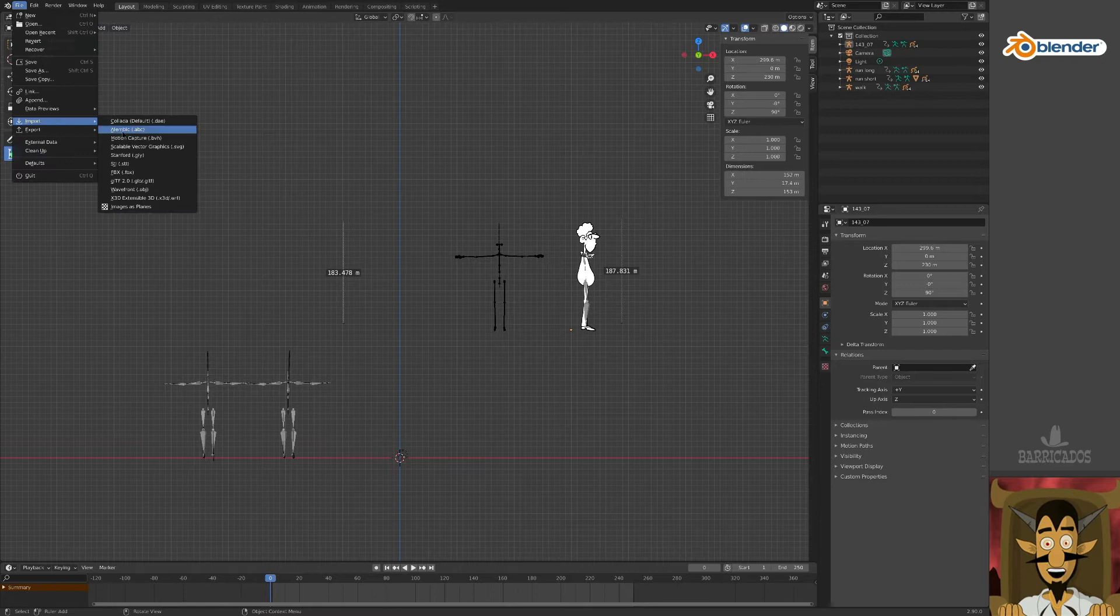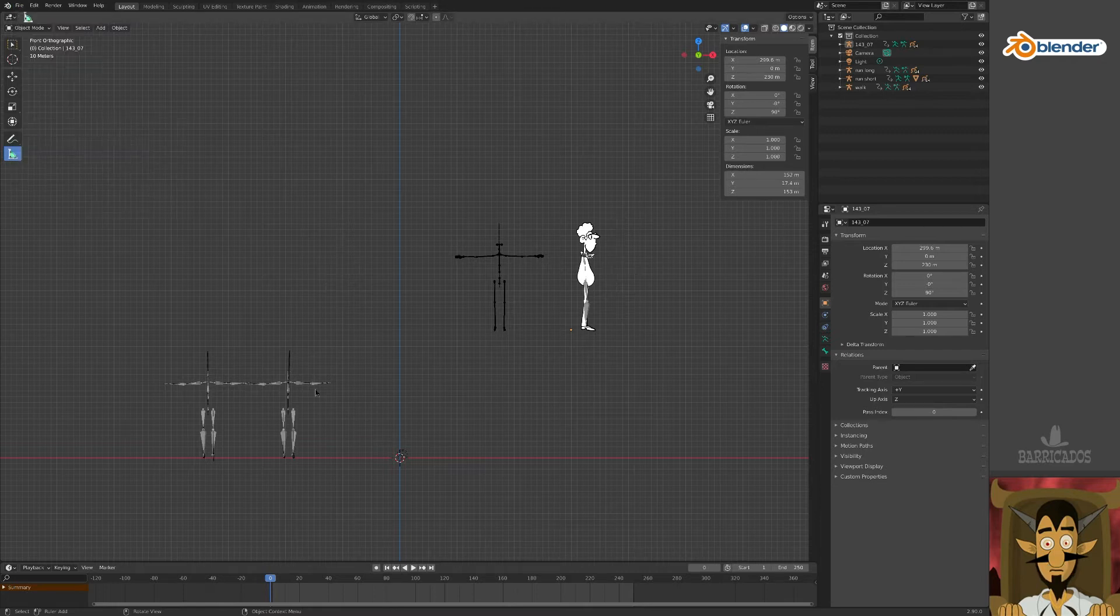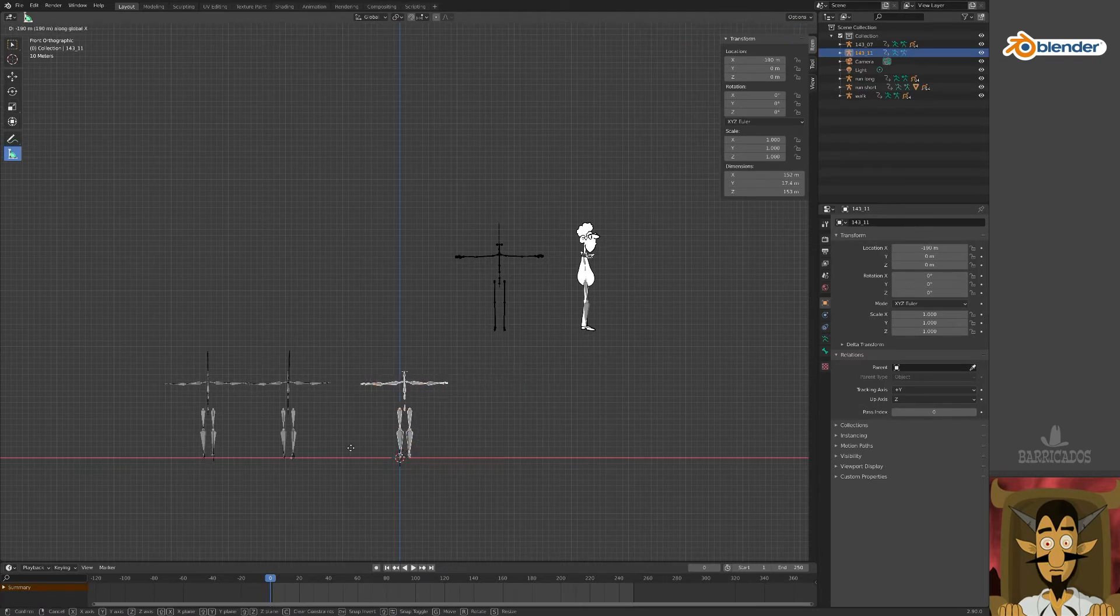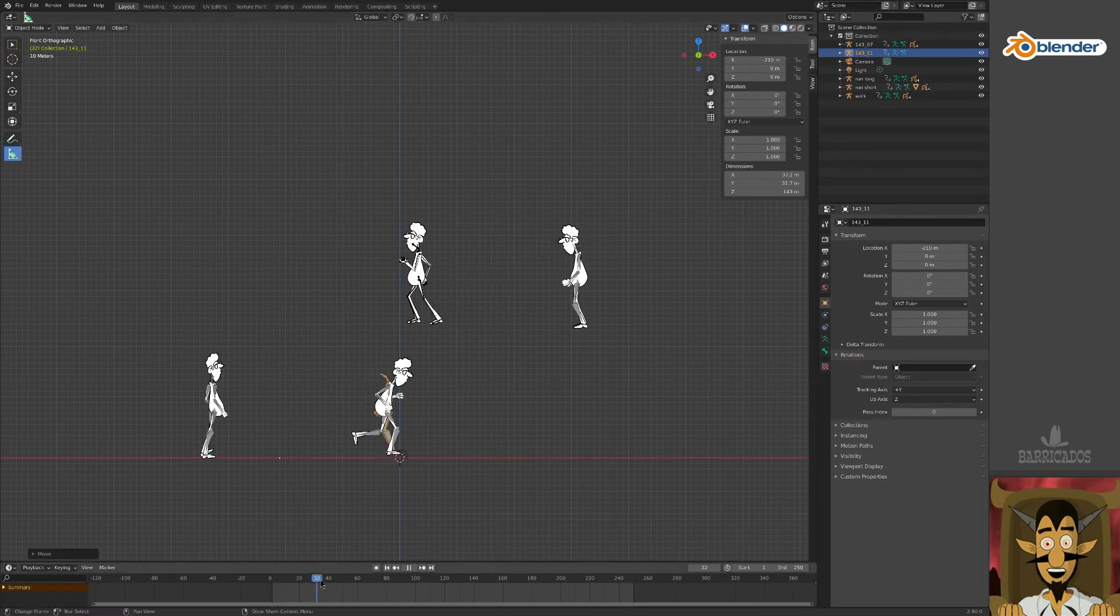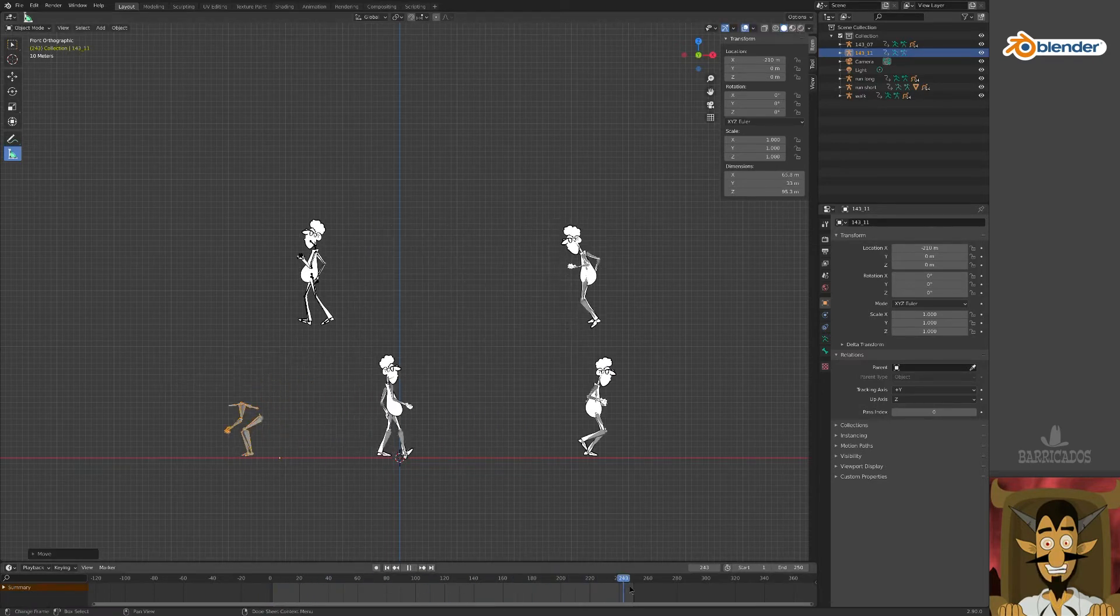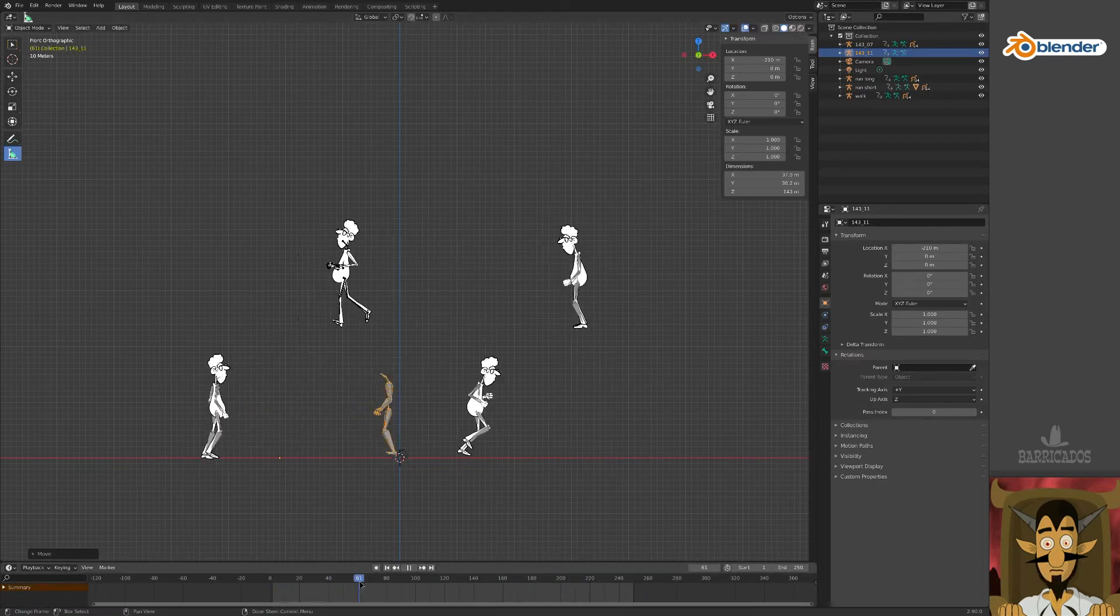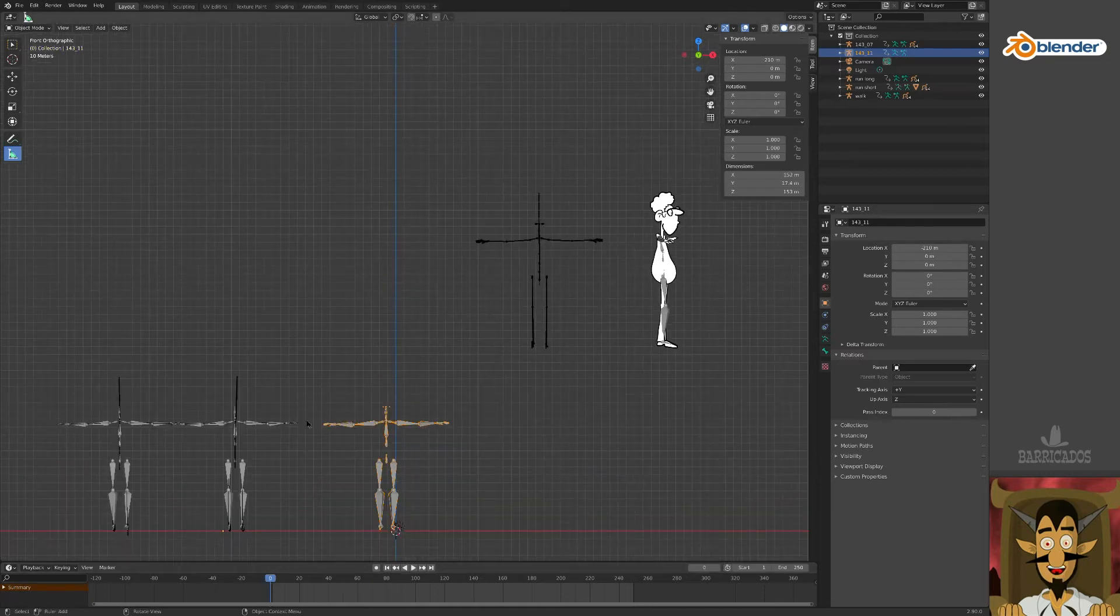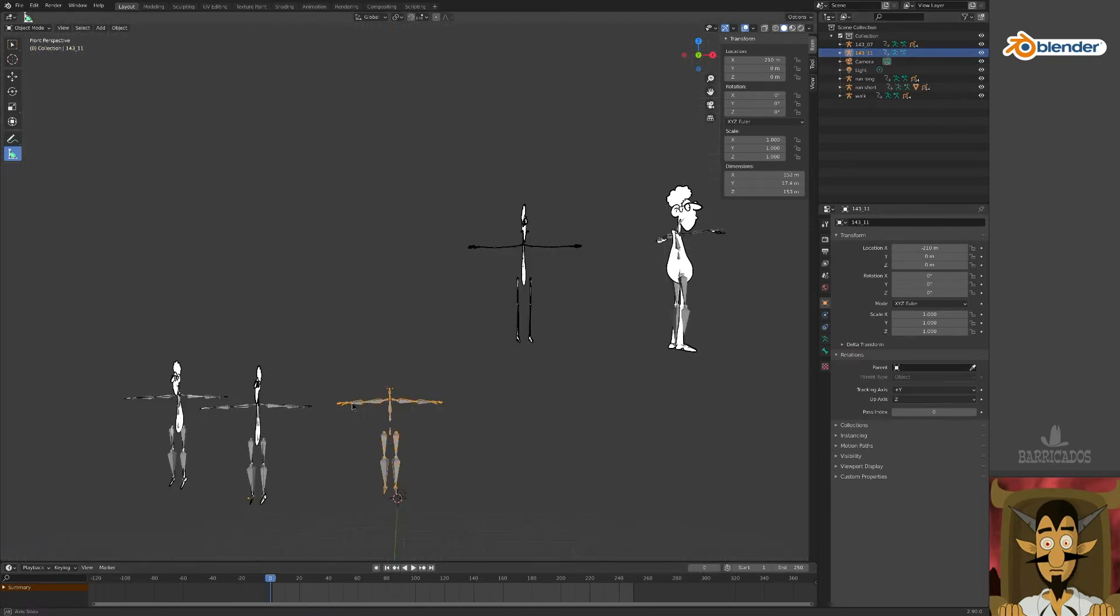For now, let's import another BVH file. We'll choose one from the same batch as our runner. He's picking up an invisible thing. This time, the body shapes should transfer directly.